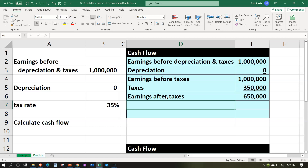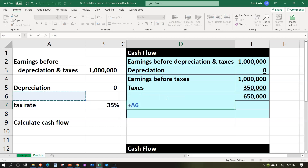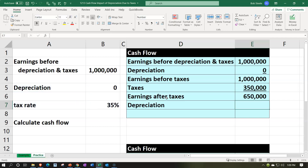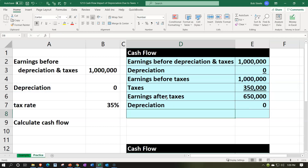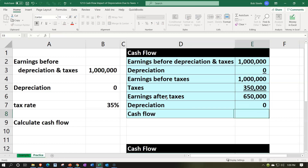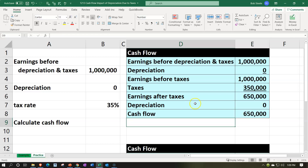Now if we were to pick up the depreciation and add it back in — if there were any — that's what we would do here to put it on a cash basis. Cash flow after taxes then would be $650,000 plus zero. That's what we would have.